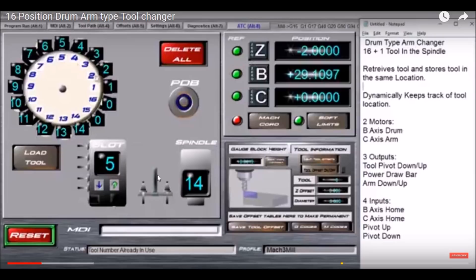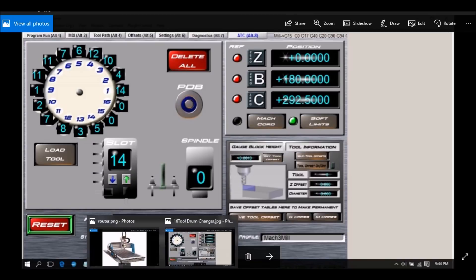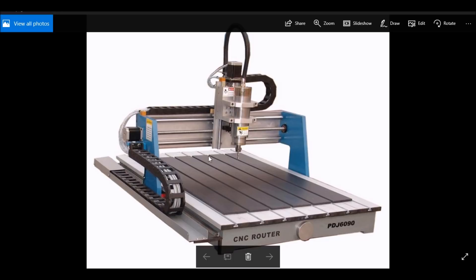Last week I was asked to do a rack style changer for a CNC router that uses ISO 20 tool holders or BT 30, where a rack would be in the back of the y-axis and you could just go from position to position and change your tools.